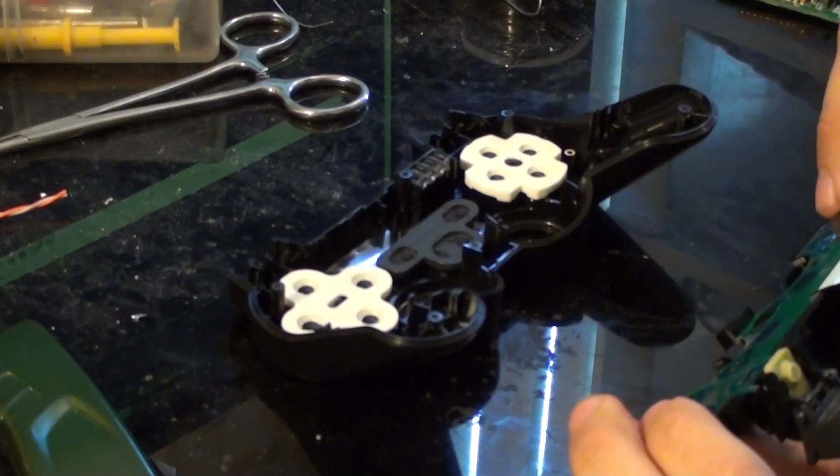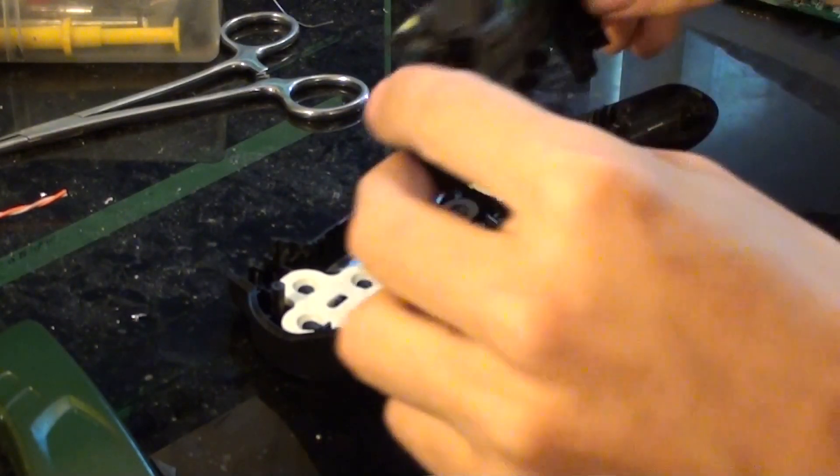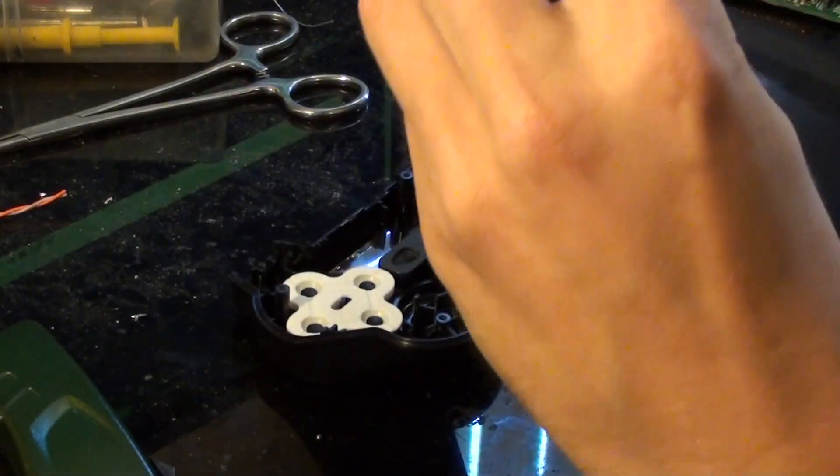Alright, now we're ready to put it back into the controller. Make sure to put the triggers back on.